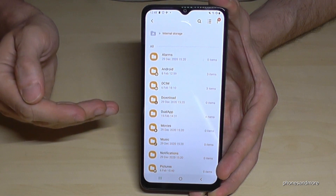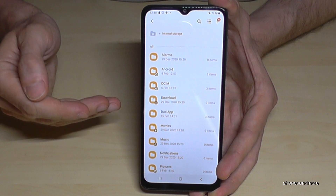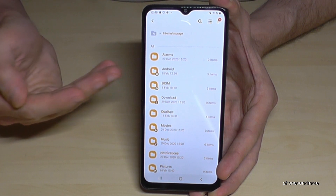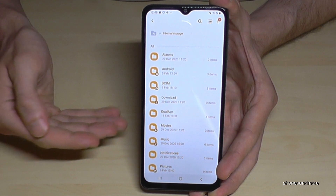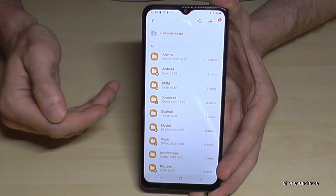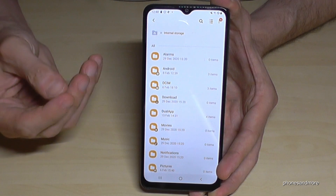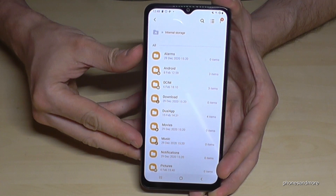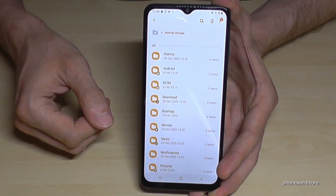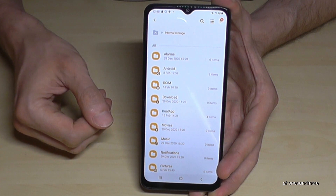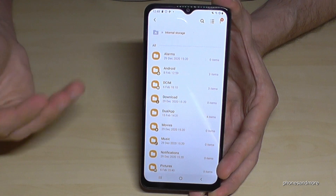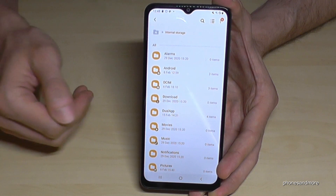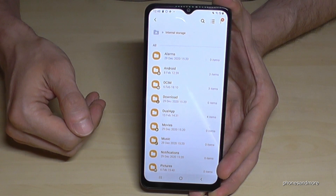I would recommend to you to transfer, first of all, the pictures, the videos, and so on, because they take the most data volume. You can also transfer music files, document files, and so on.